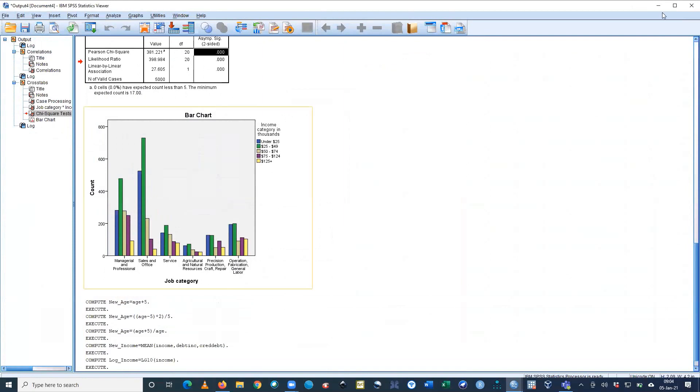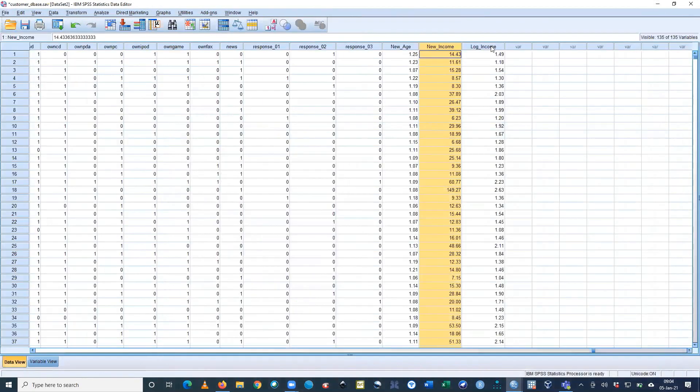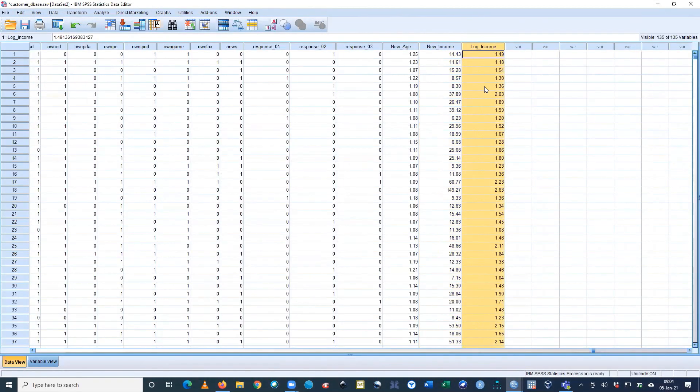OK. Now I'm getting the solution - log income. For the 5000 customers' incomes, I just applied the log. I get the answer within seconds.